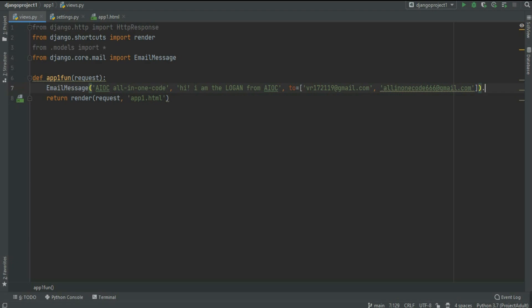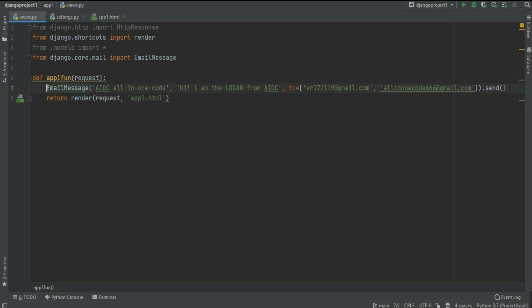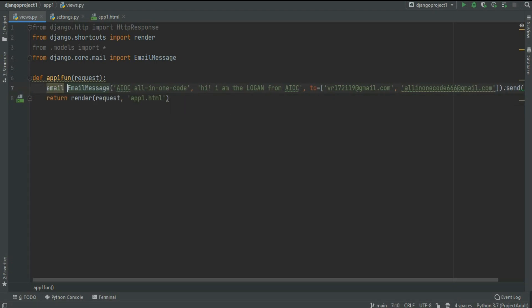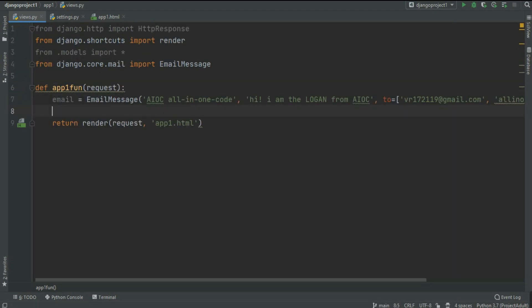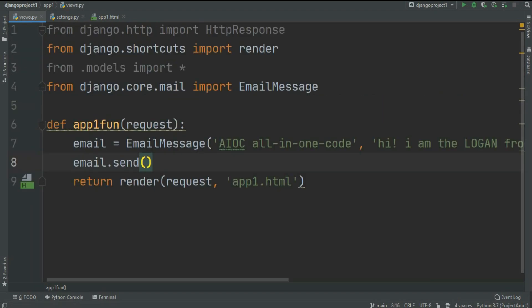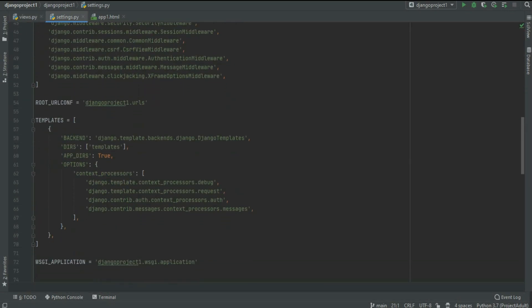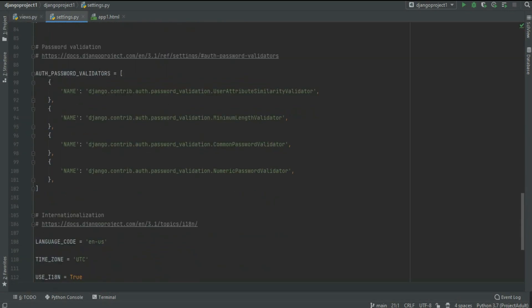Now to send this email you can directly use send, or if you want to create a variable of this you can create email equals all of this content. And whenever you want to call email just pass email.send, just like this.